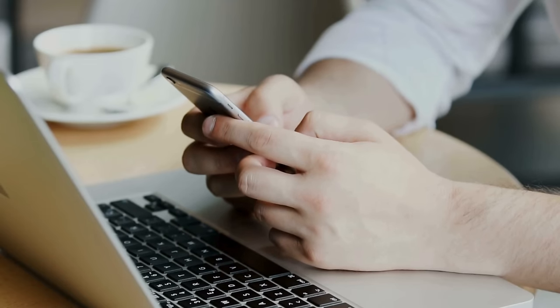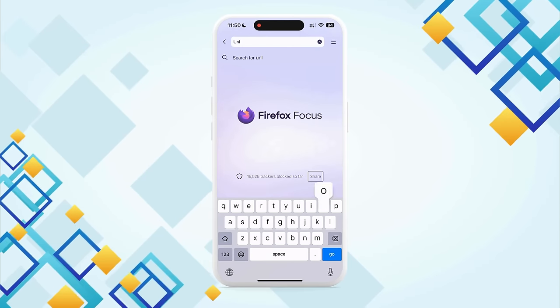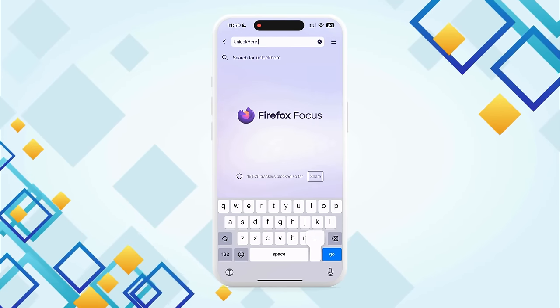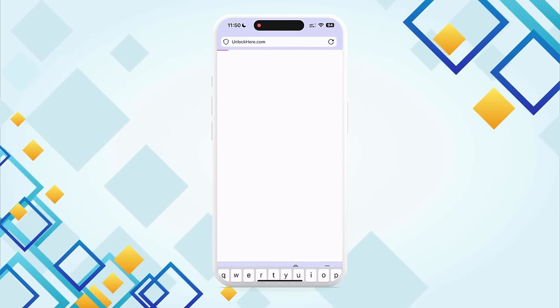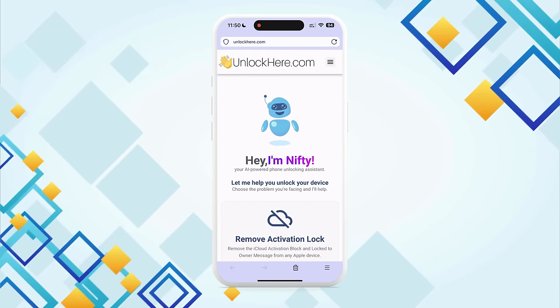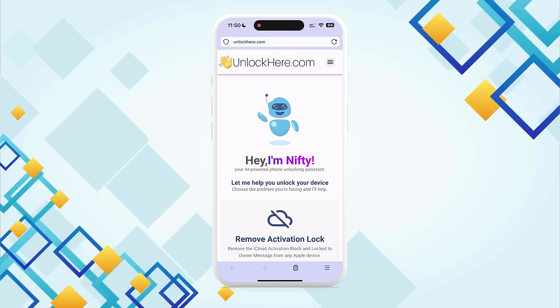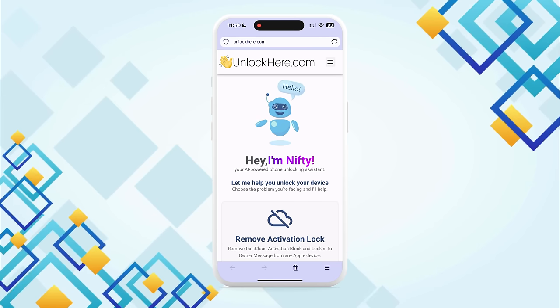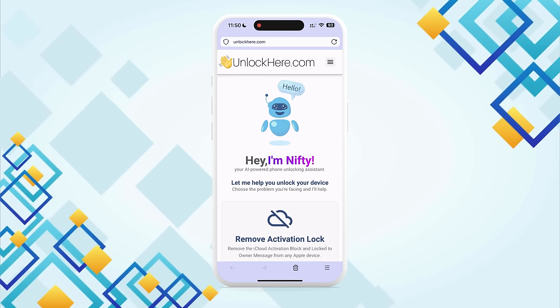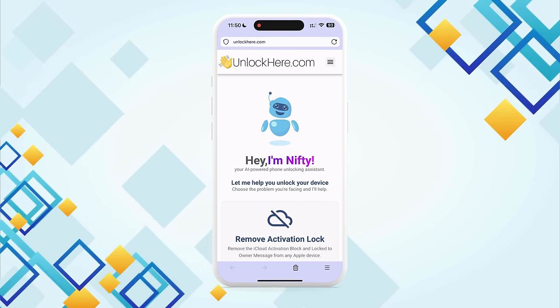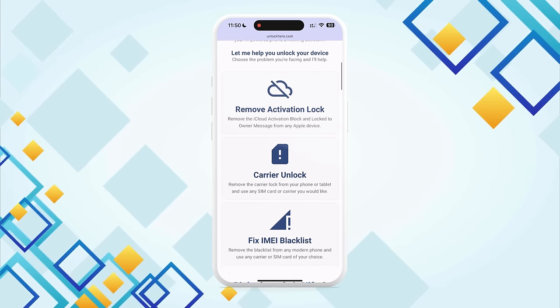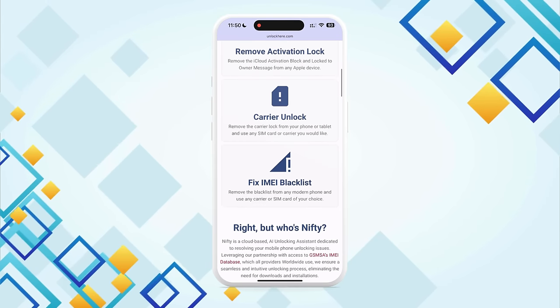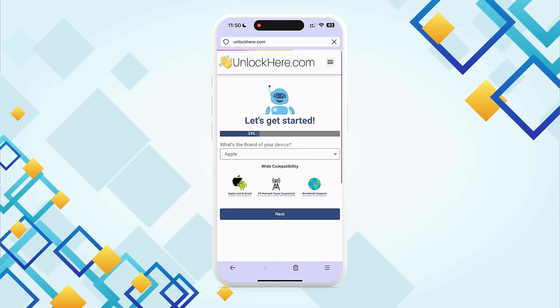Let's start our journey on getting your device off the blacklist. Fire up your browser either on your phone or computer and head over to unlockhere.com. This is where the magic happens. Right away, you'll meet Nifty, the friendly AI-powered tool developed by the Unlock Here team. Just scroll down a smidge and you'll see some options. We're looking for 'Fix IMEI Blacklist' — go ahead and click on that.